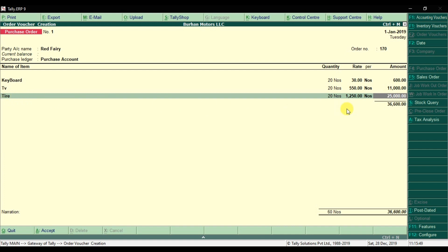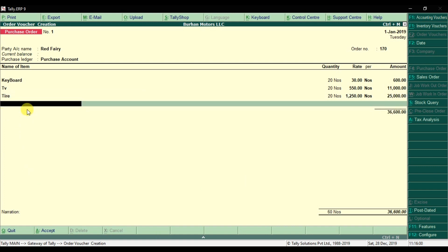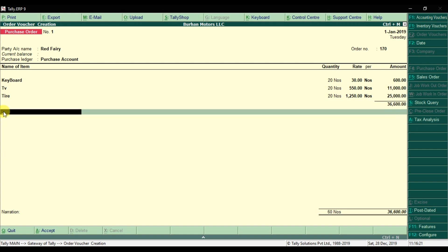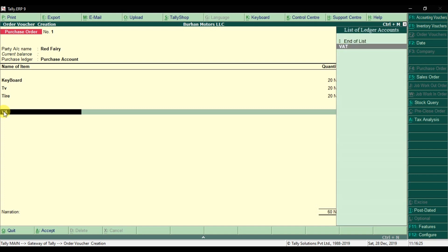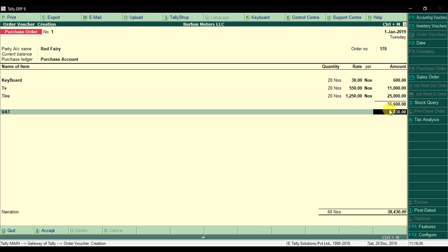Now, focus on the cursor position. If you press Enter, it will move to the next line where you can select another inventory item. But if you want to apply VAT or tax, you need to press another Enter past the inventory lines to reach the ledger line. This line is for ledgers, so here you will apply the VAT.